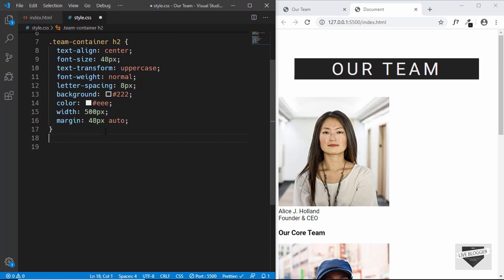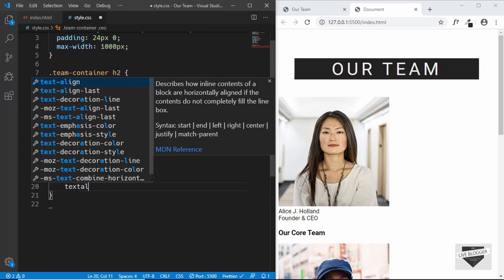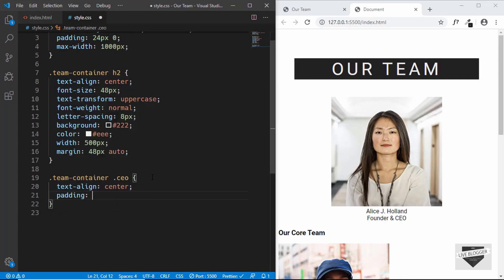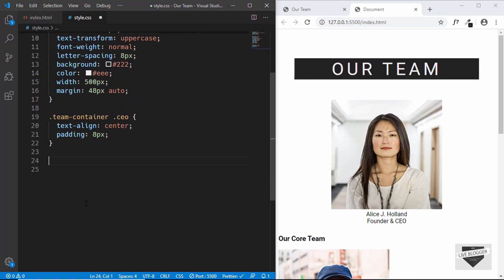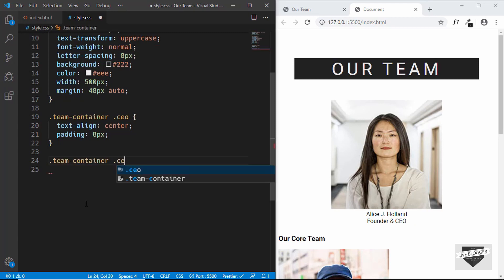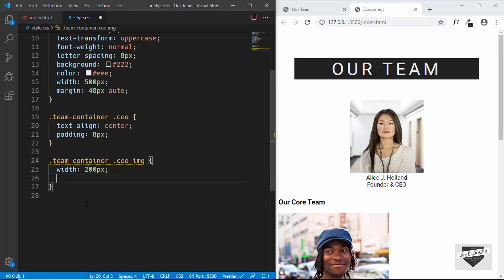Now let's target the CEO division with 'team-container .ceo' — we'll text-align it to center and set the padding to 8px. Then we'll target 'team-container .ceo img' and set the width and height to 200 pixels.